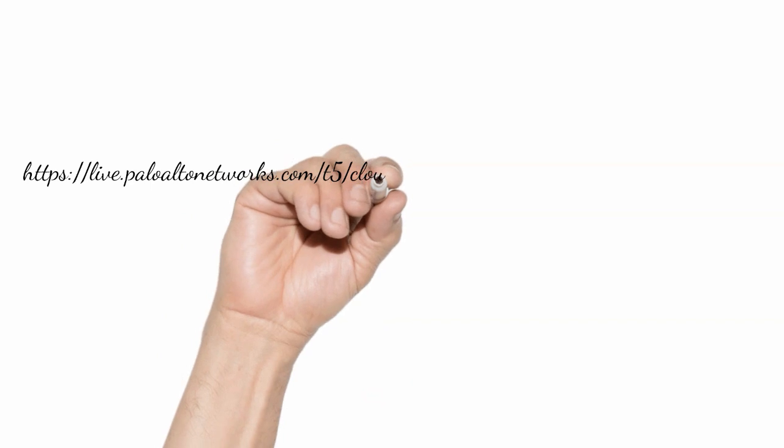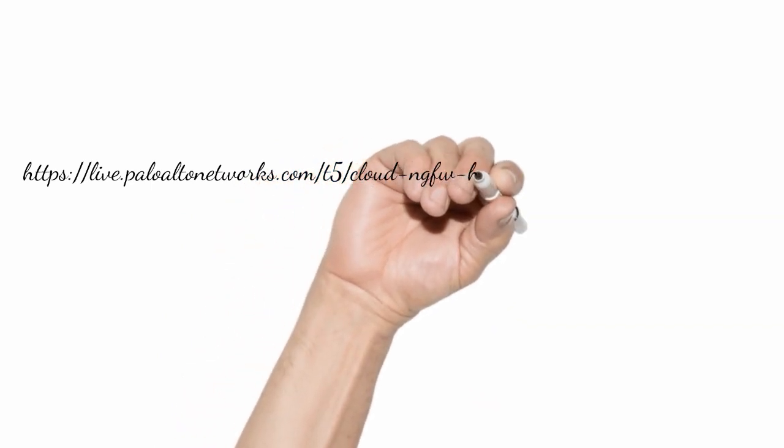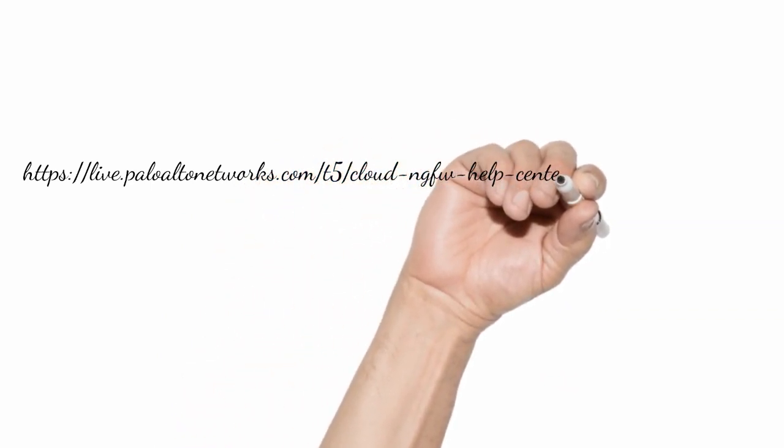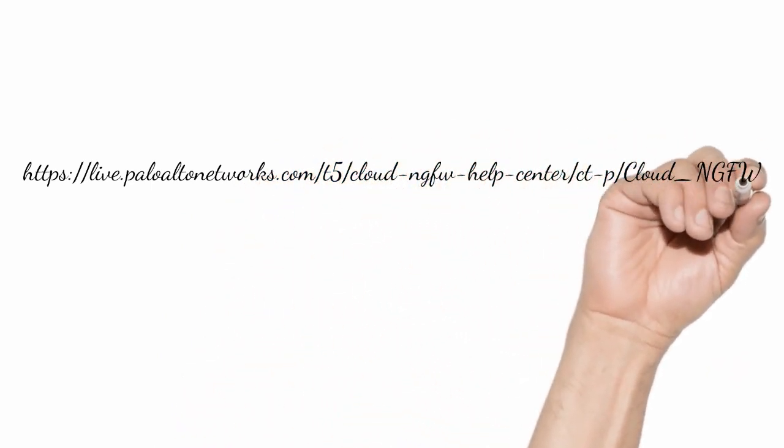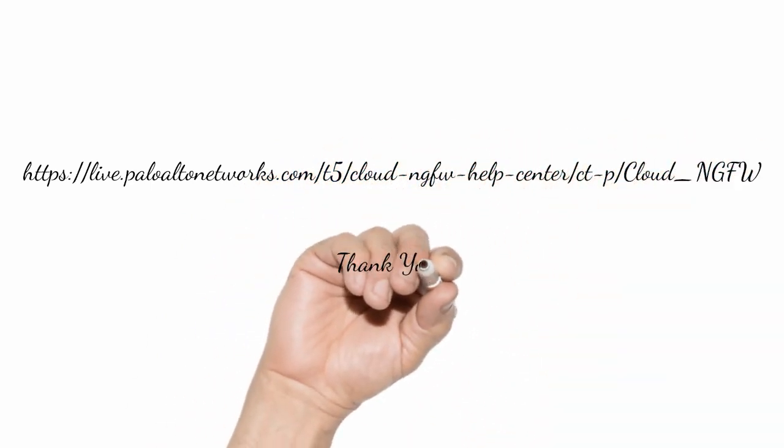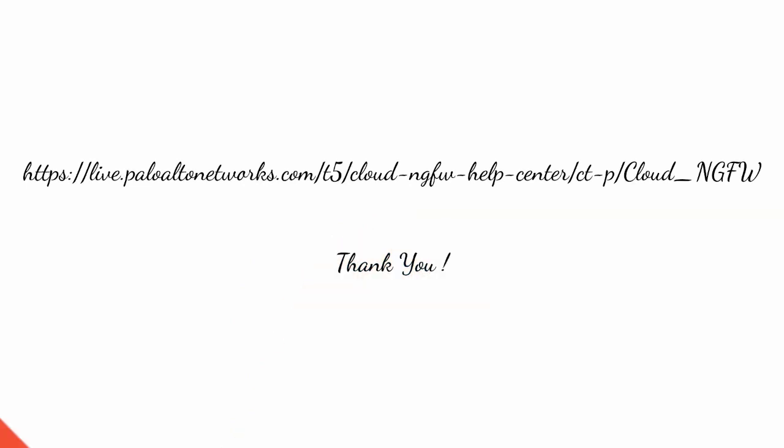To learn more about Cloud NGFW for AWS, please visit Palo Alto Network's live community page. Thank you for watching this video.